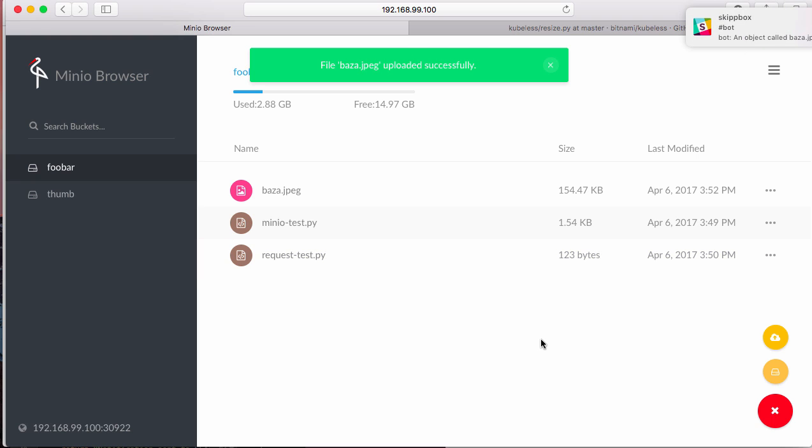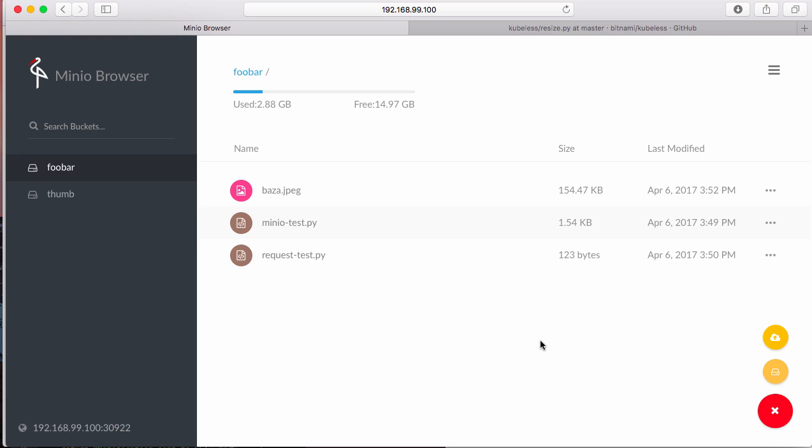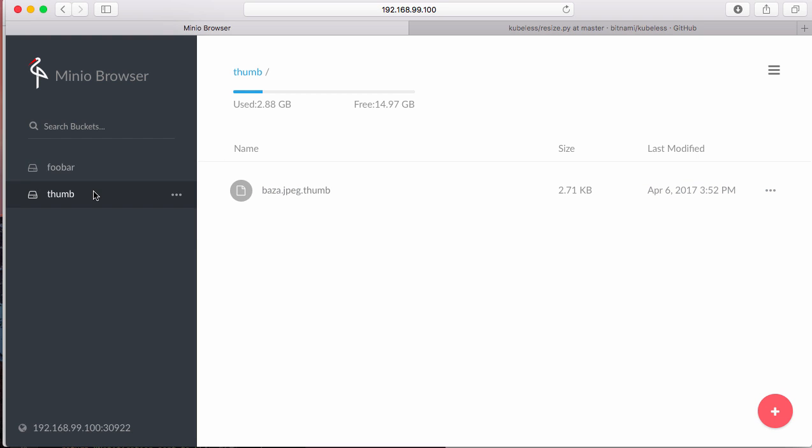Notice that my Slack function is also being triggered because different functions get into two different consumer groups. Notice the image, 154 kilobytes. And if I go now to the thumb folder, hey, I got an image that's been created, 2.71 kilobytes.